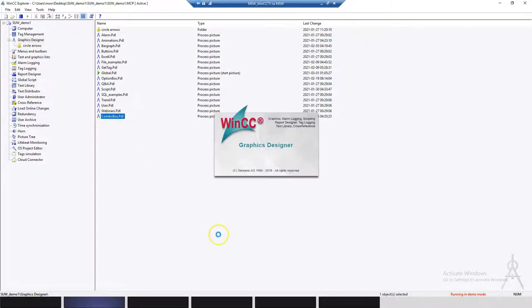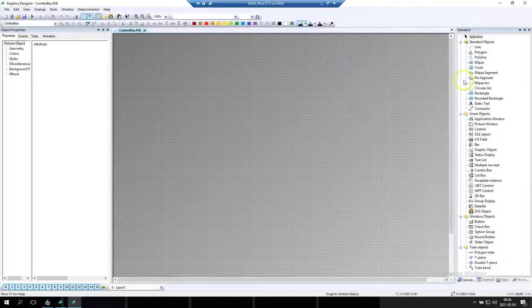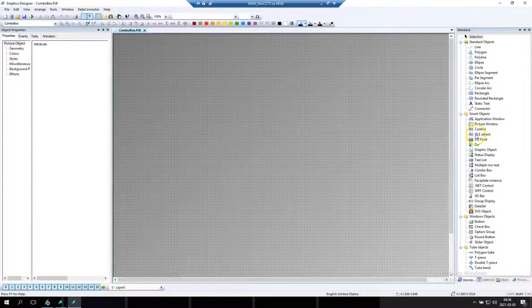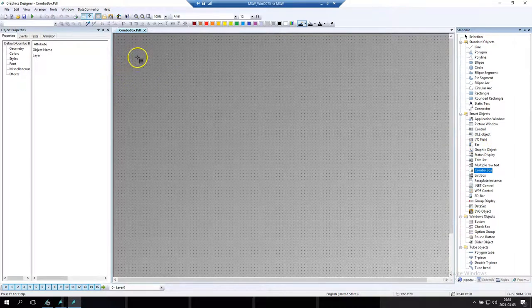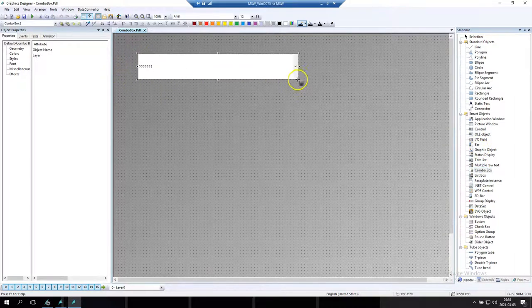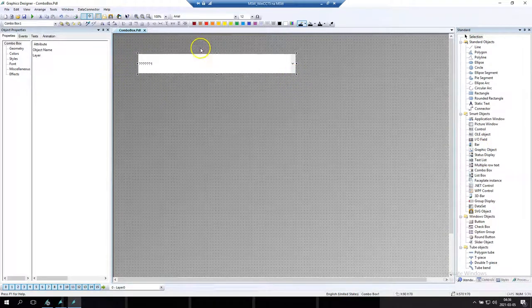Good morning! Welcome to next video on SCADA World YouTube channel. Today we will talk about the combo box and I will show you how to manage the combo box using Visual Basic Script.